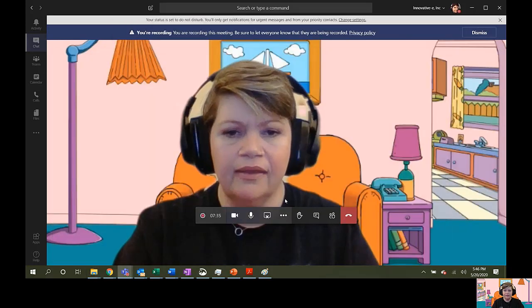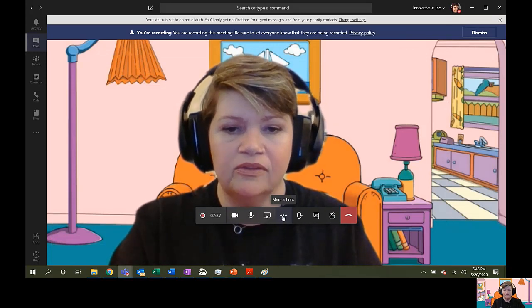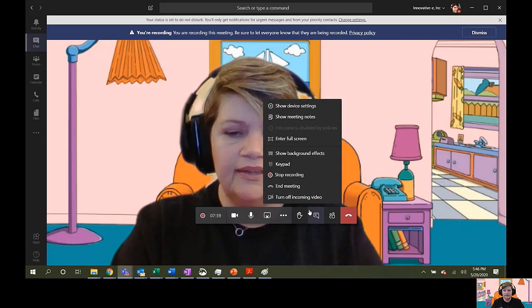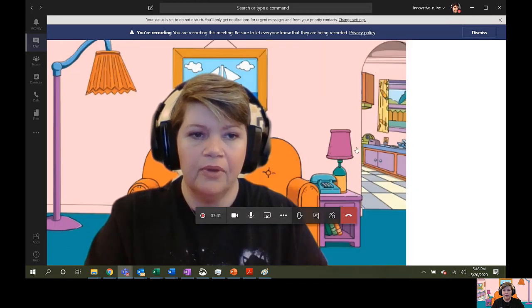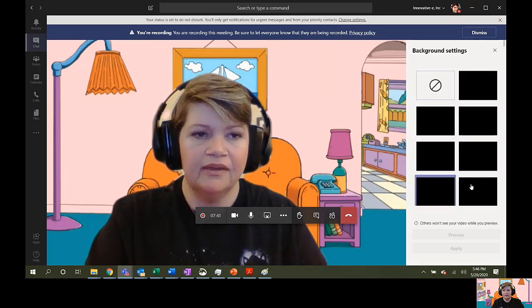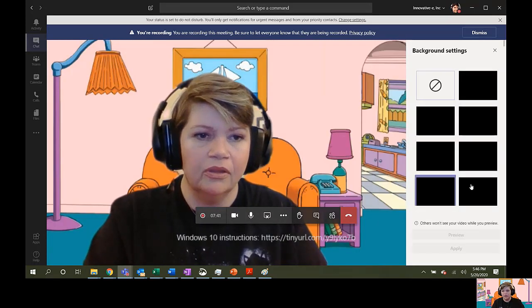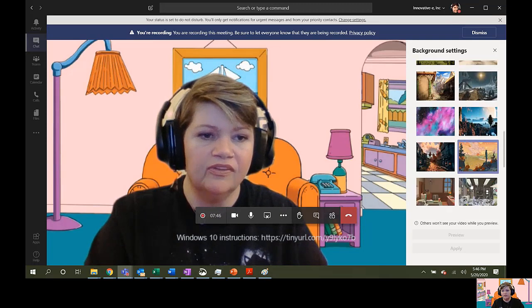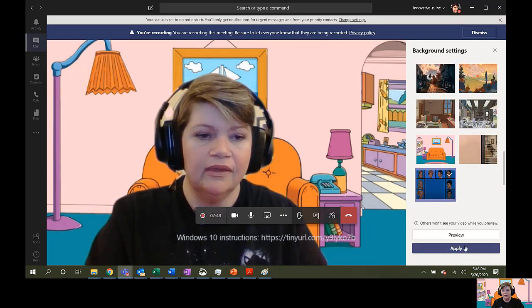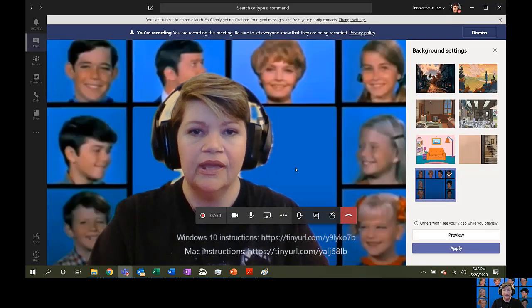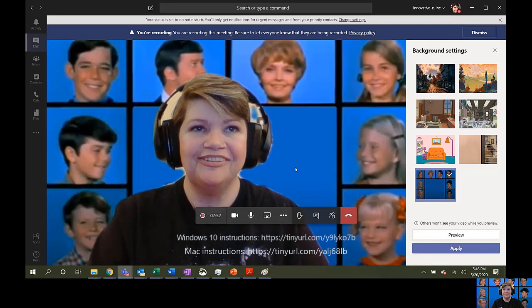And you're going to close that and go into the dot, dot, dot and show background effects. This might take a little while to load, but once it loads, it should show you the images that you just uploaded. And here we are in the Brady Bunch.